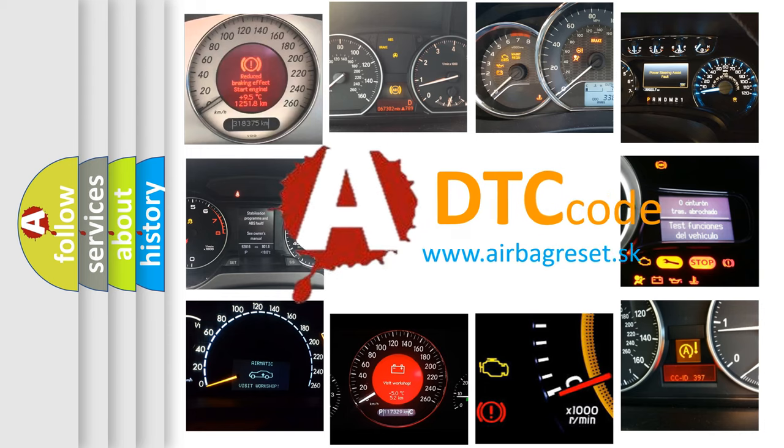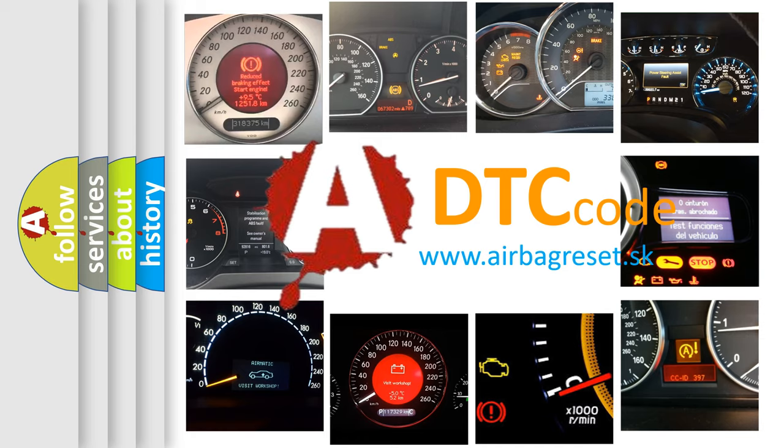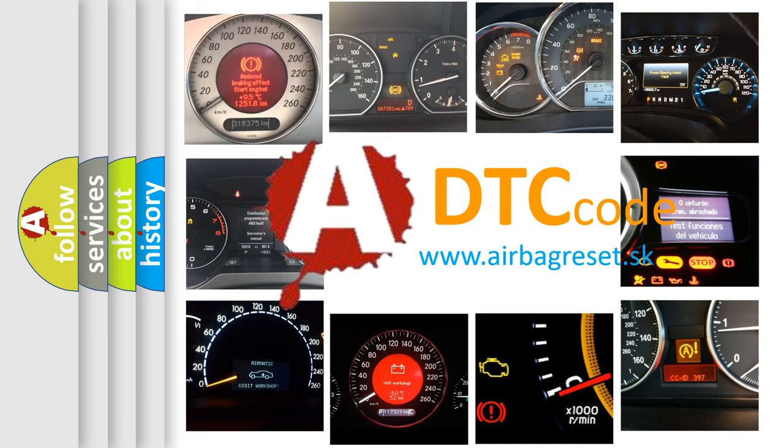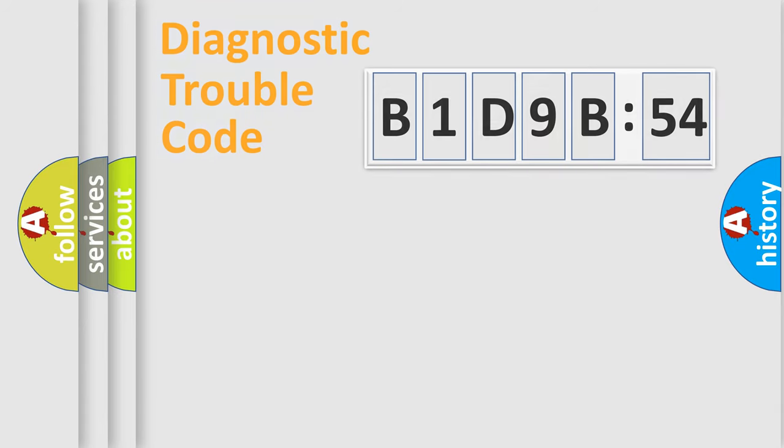What does B1D9B54 mean, or how to correct this fault? Today we will find answers to these questions together. Let's do this.